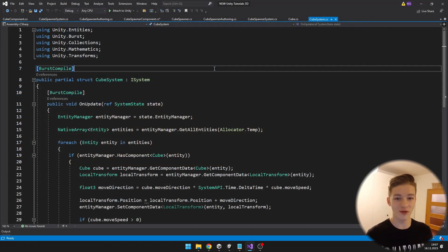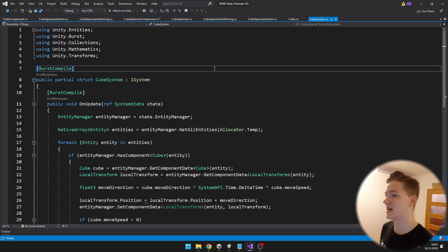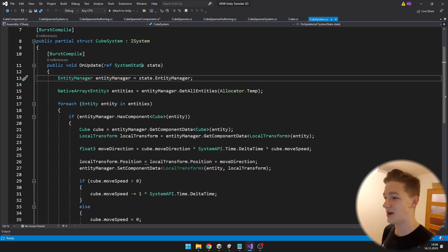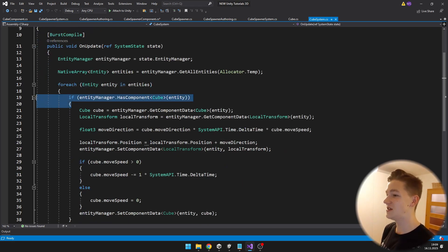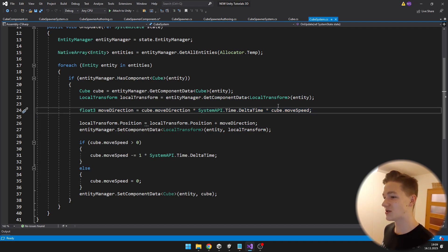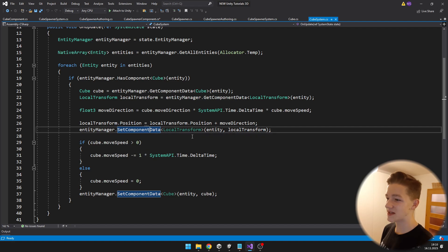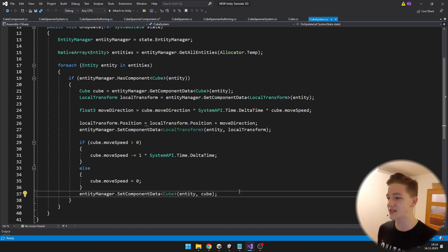Here's a quick look at the cube system, which goes through all cubes and moves them based on direction and speed. It inherits from ISystem with a public void OnUpdate. I get the entity manager to retrieve all entities, then in a foreach loop I go through entities that have the CubeComponent, also getting the LocalTransform to update the position based on direction and move speed. The updated transform and cube data are set back to the component. The move speed is also decremented so the cubes slow down over time — if move speed is greater than zero, a value is subtracted and set back to the cube component.